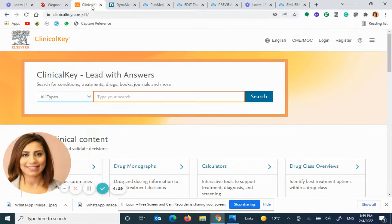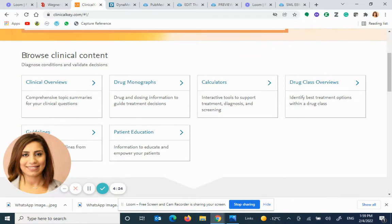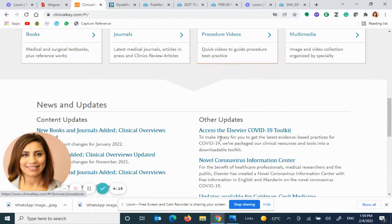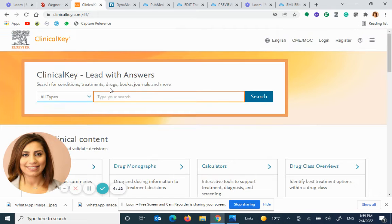ClinicalKey is an Elsevier clinical search engine — it's an aggregate. What does aggregate mean? It gets resources from clinical overviews, drug monographs, calculators, journals, ebooks, chapters, patient education, procedure videos, images, etc., and puts them all in one hub.